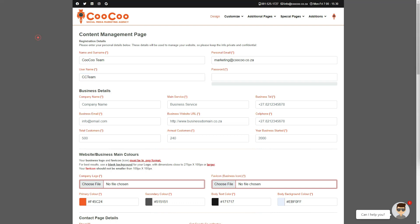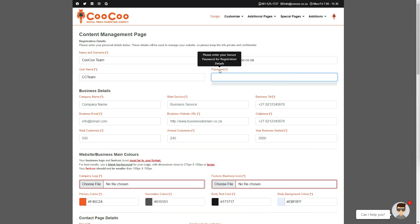Create your username in the next text block. You can make this whatever you like. And finally, create a secure password. On to the next section, which is the business details.